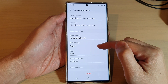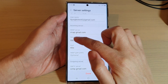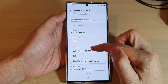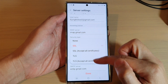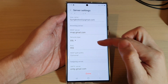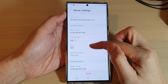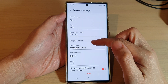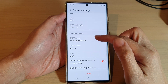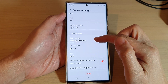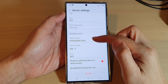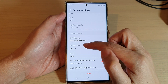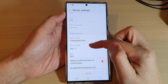You can choose what type of security your server is using, and you can change the port. For the outgoing server, you can change the address for the outgoing server.